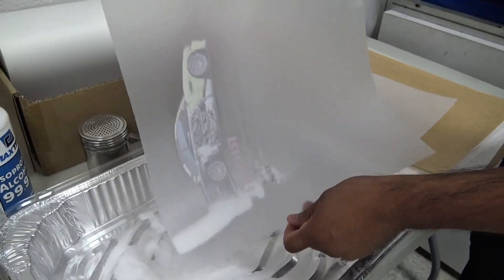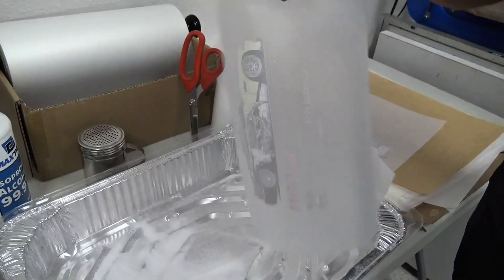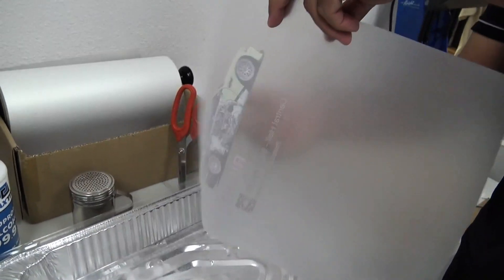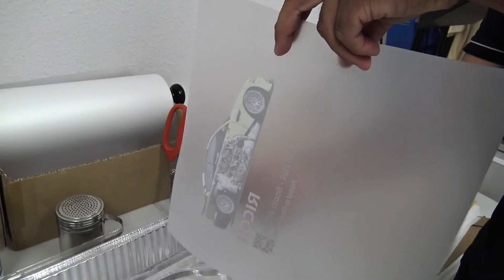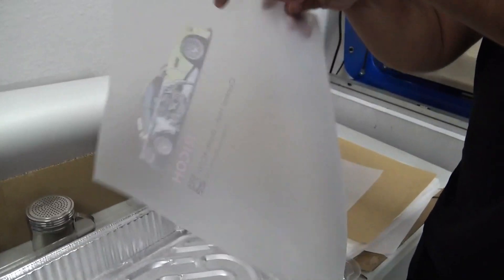To remove any excess powder, we're just going to flick the back of the film, and we're going to bring this over to cure.